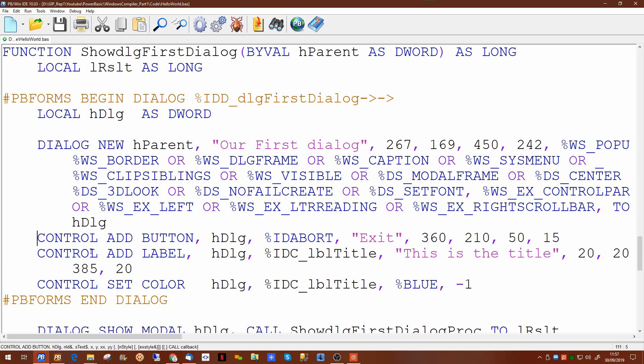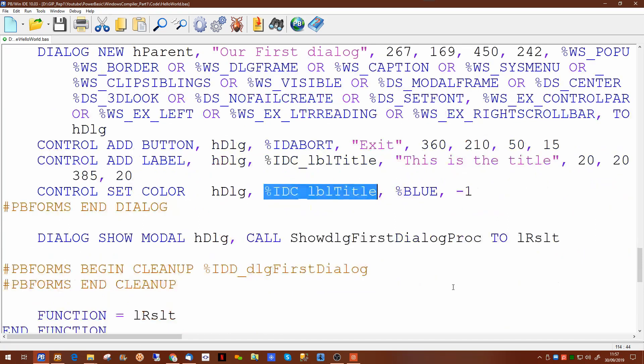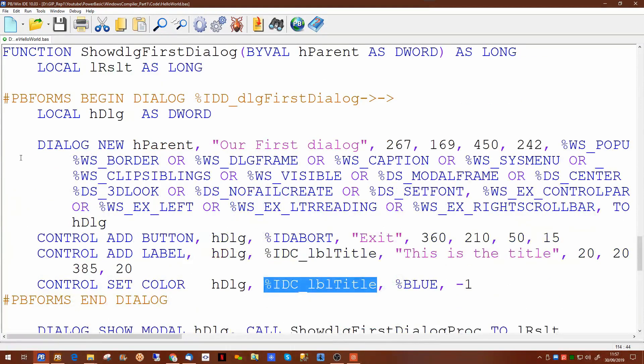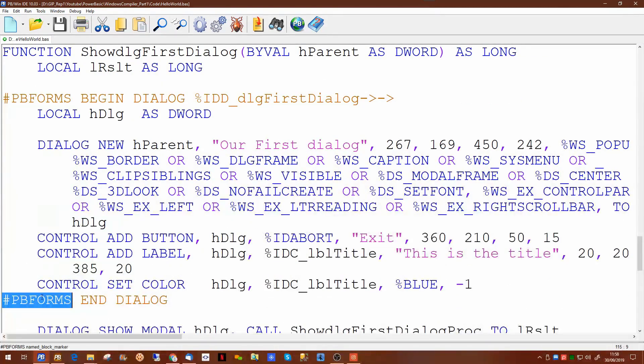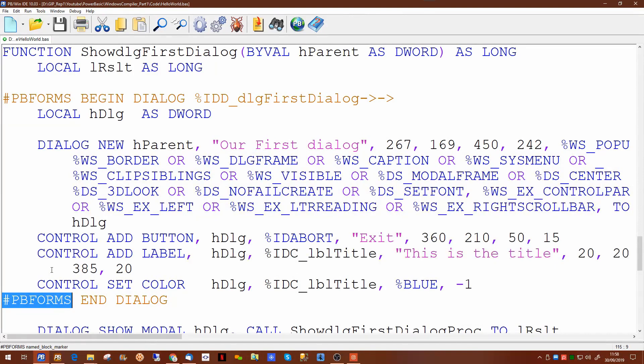Then we're doing things like adding a button which is our exit button, again x and y coordinates, width and height. We're adding a label and again the title of the label and its coordinates on screen, its width and height, and we're setting the color again of the same label to be blue. Blue foreground and standard background colors. Now if you amend any of the code inside these two tags, the pbforms begin and end, you risk breaking what's happening inside the forms designer.